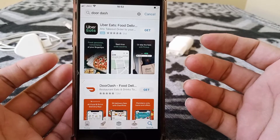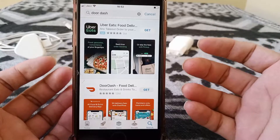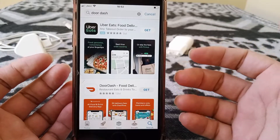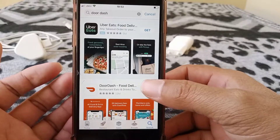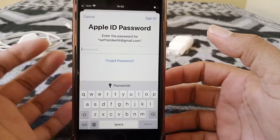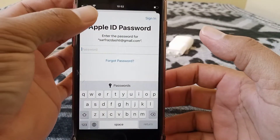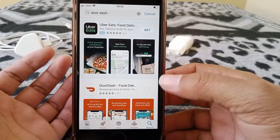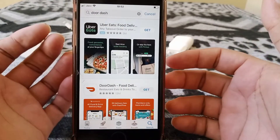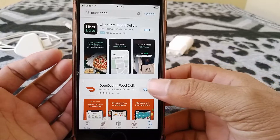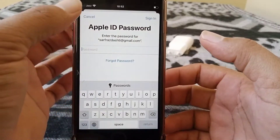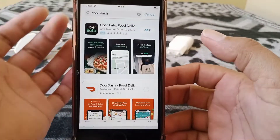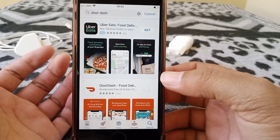Hey, what's up guys, welcome back to this tutorial video. Today I'm going to show you how you can install apps from the App Store without asking for the Apple ID password every time, on your iPhone and iPad running iOS 14 and 15.